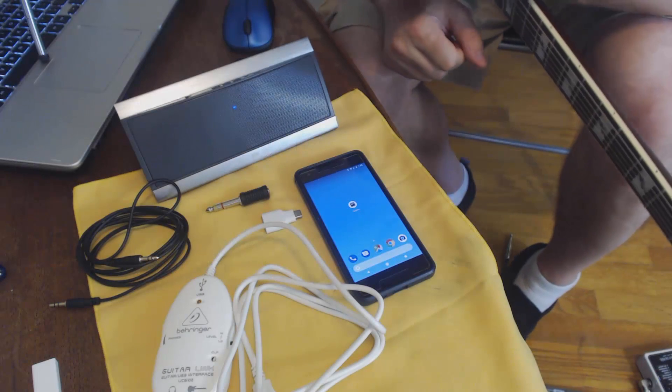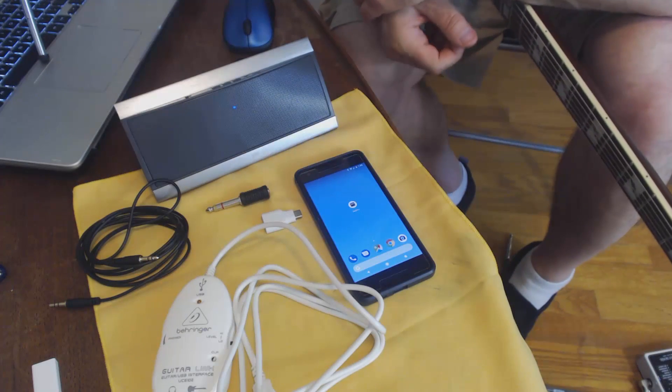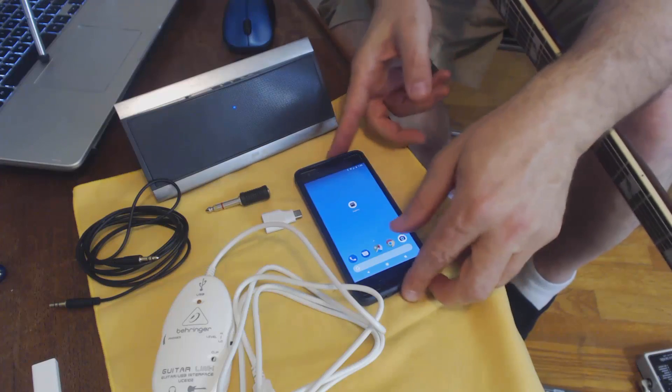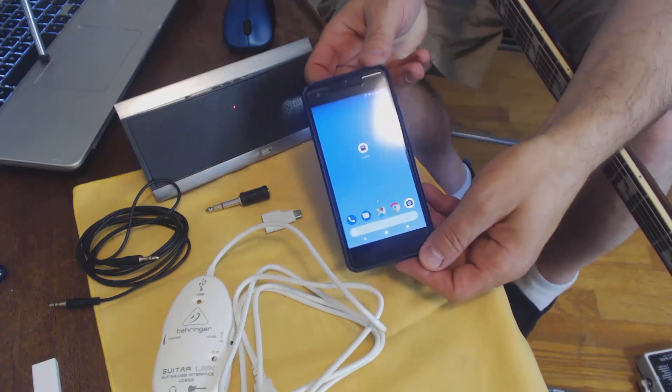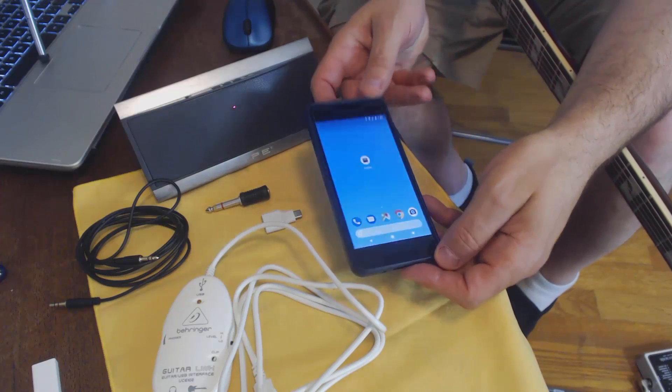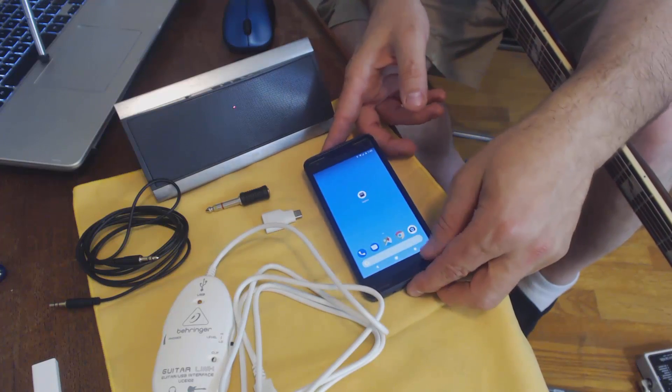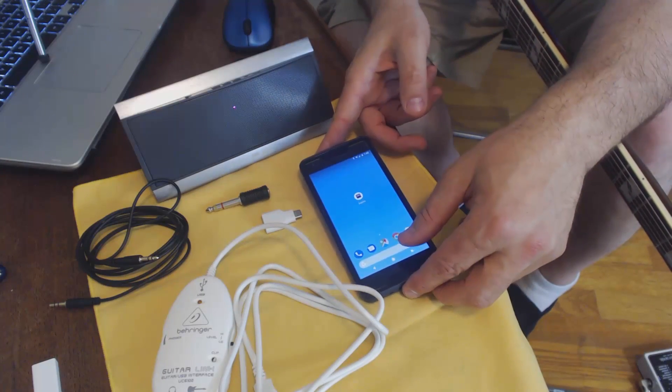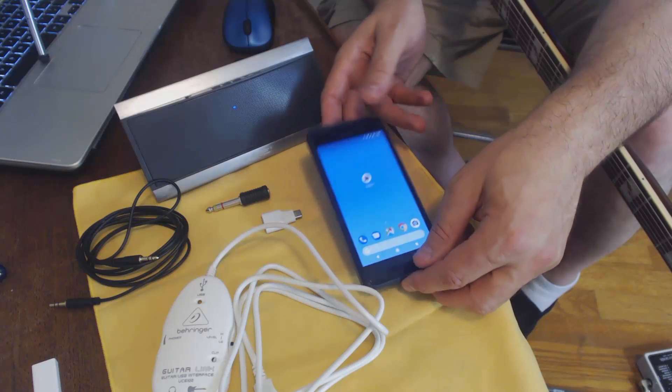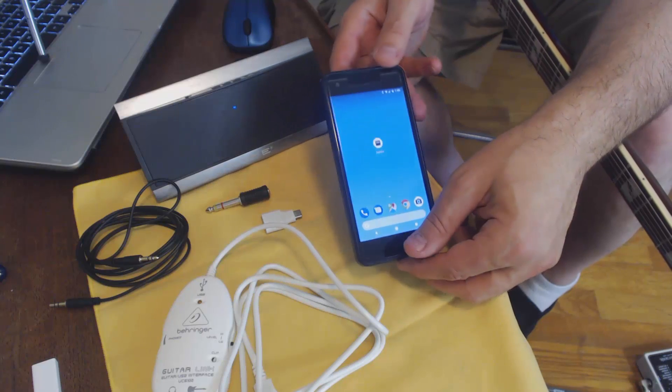Hey gang, today we're going to do a DIY amplifier out of your Pixel 2, your Google Pixel 2. Let me go through the componentry that we need to do this.